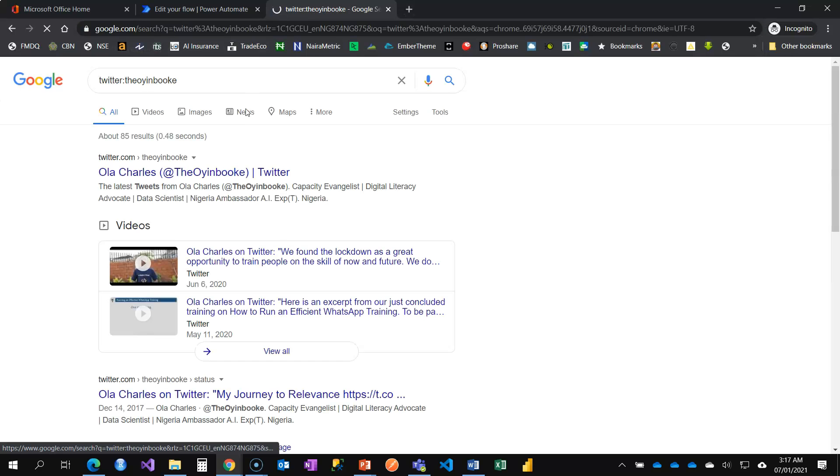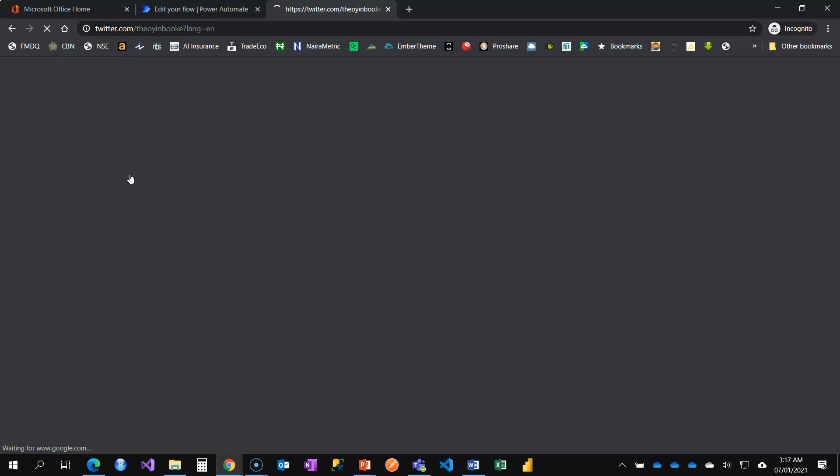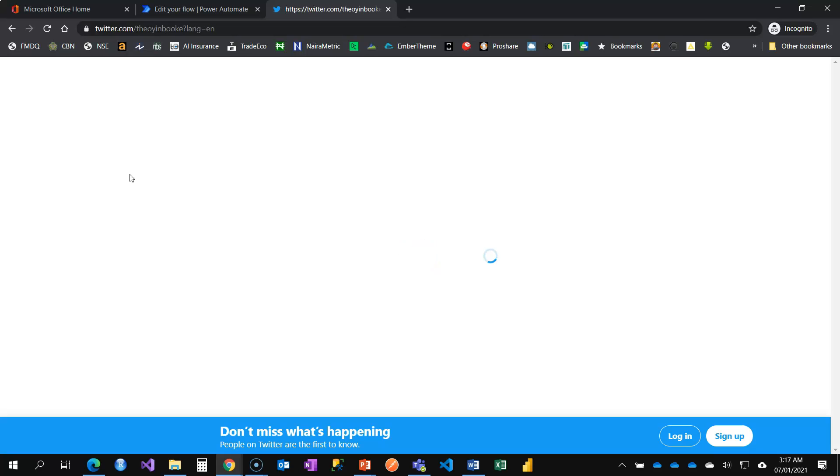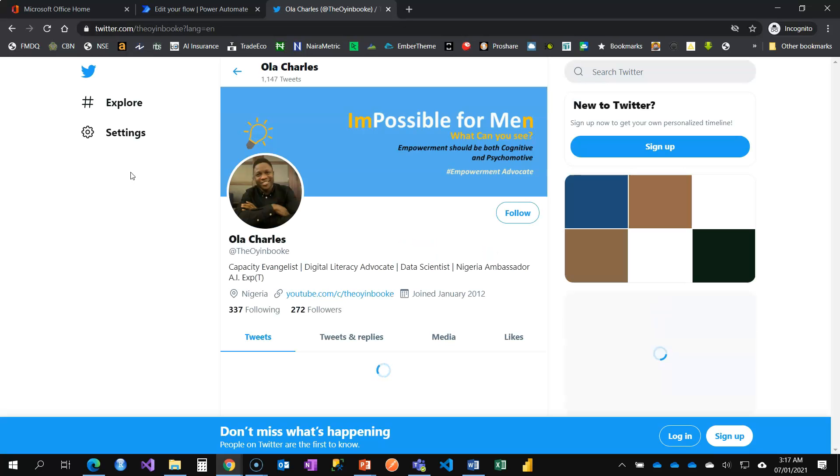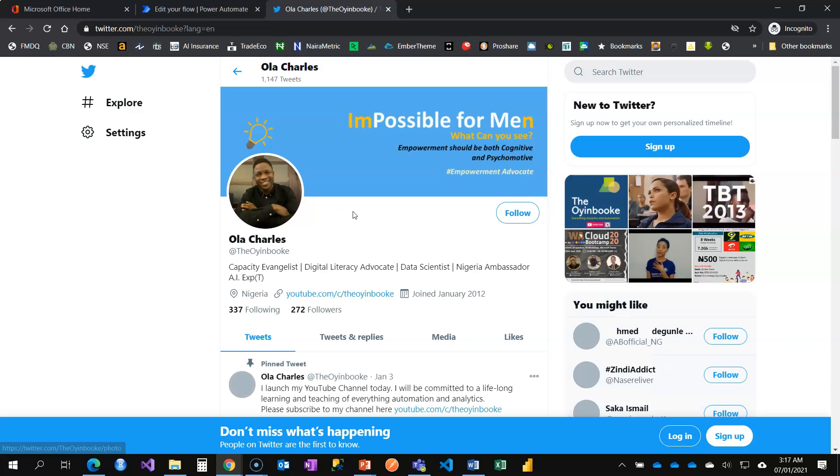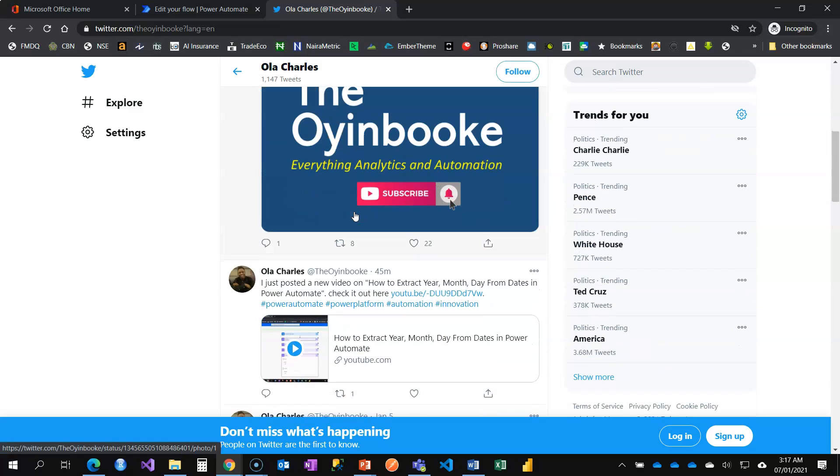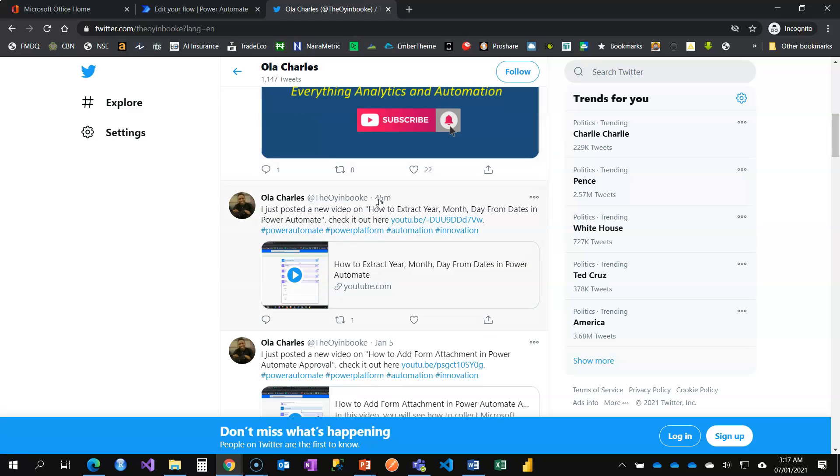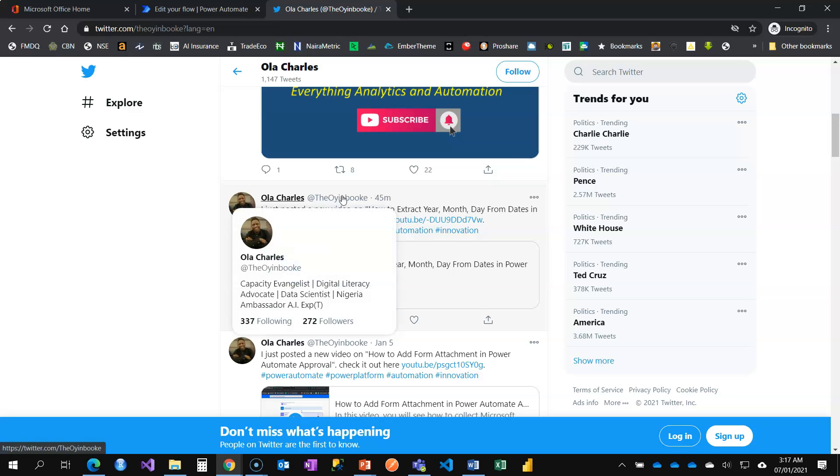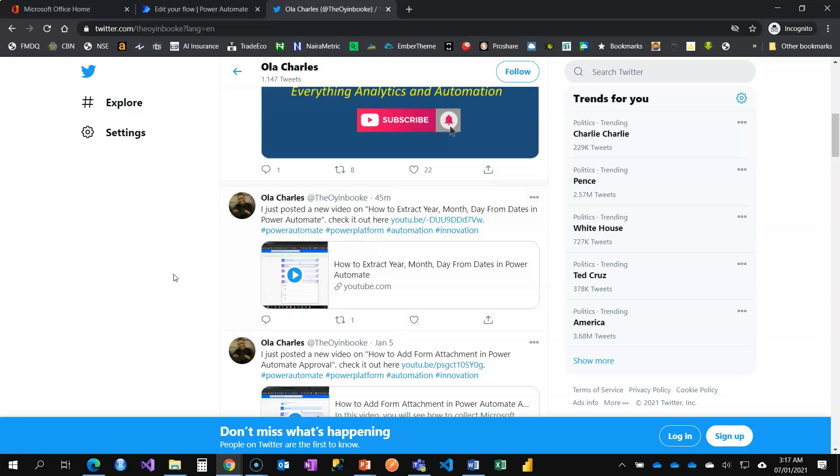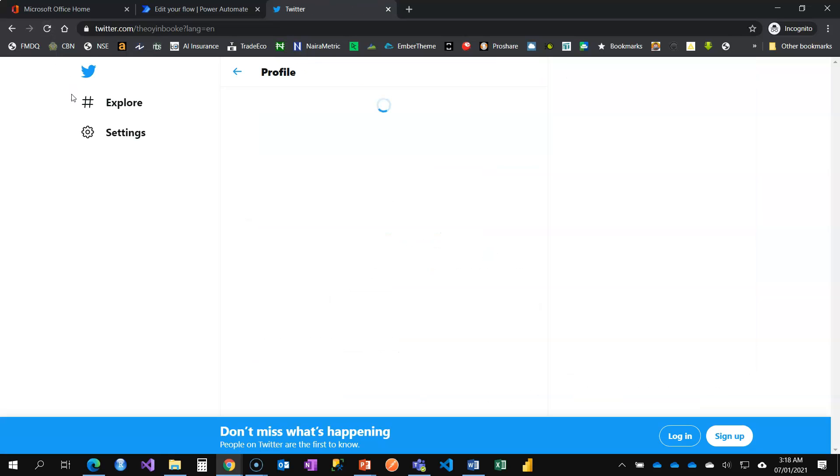So I'm just going to wait and refresh. This is the last post, 45 minutes ago. This is also an automated flow. In case you want to check that, you can always check on my YouTube channel to see how to extract the year, month, day from any date in Power Automate. I will encourage you to please subscribe to my channel so you can get to receive useful videos on automation, Power Automate, Power Platform, and other forms of analytics. Now it is 3:18, so by my timing with the time zone I'm going to change it.